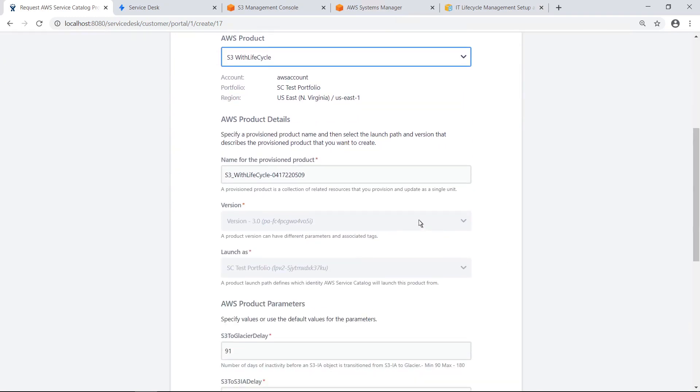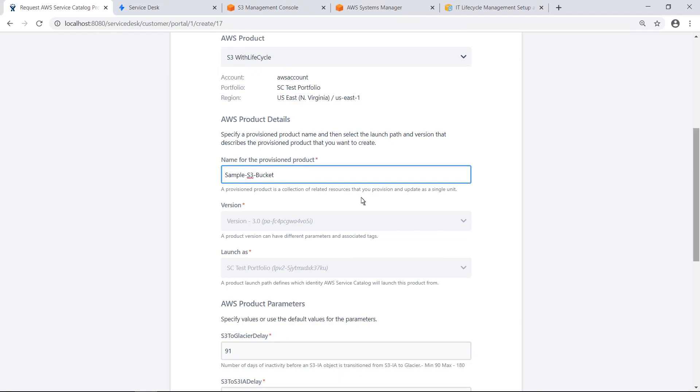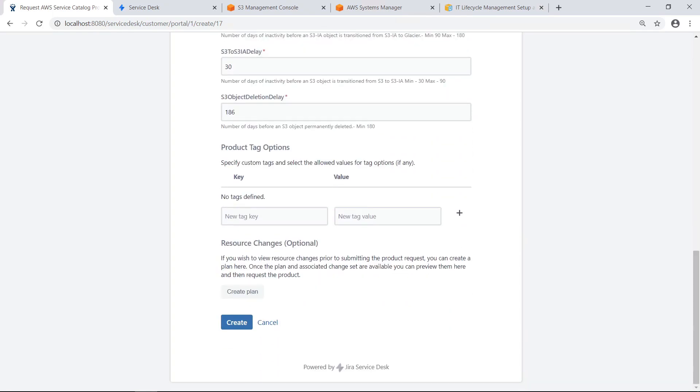Next, enter a name for the provisioned AWS product. For the purposes of this example, let's also define a custom tag key. When all the necessary parameters are filled in, submit the request to create the resource.